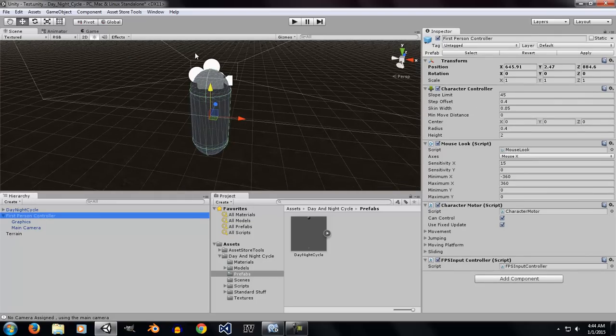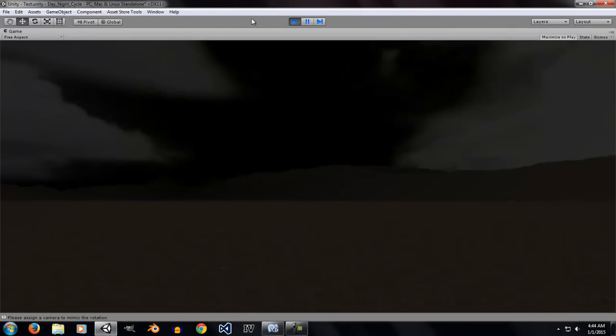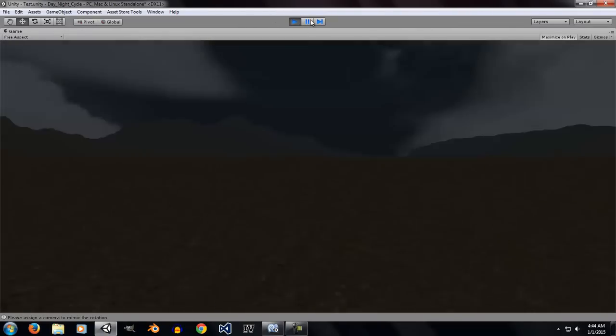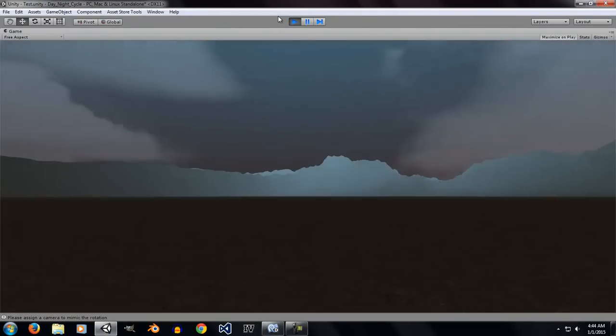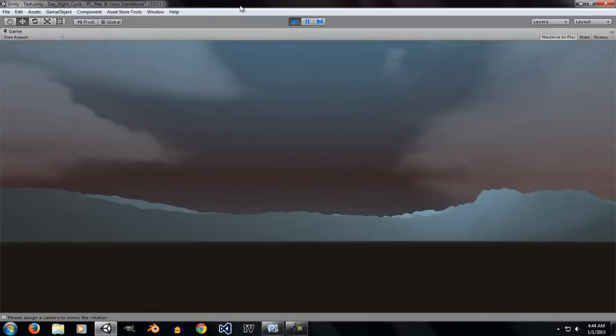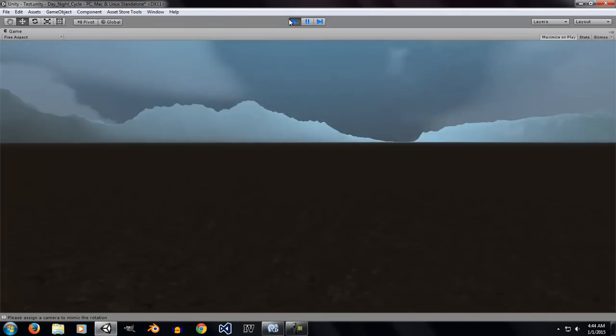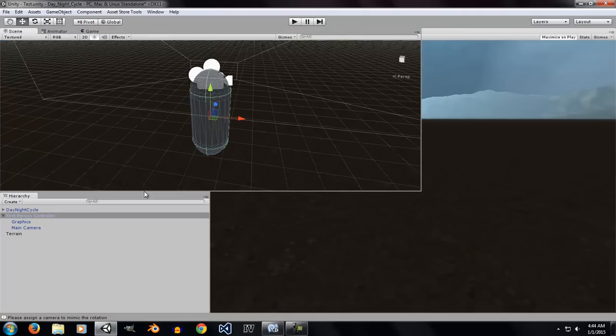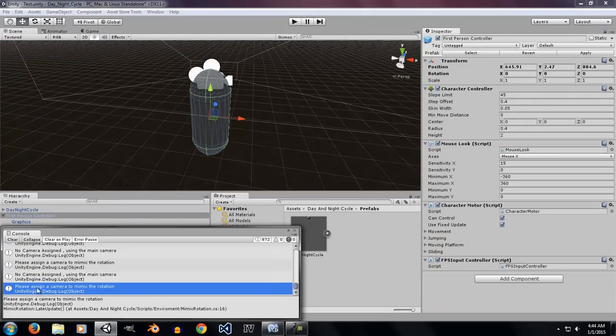If you click on the play button, you're going to notice that there are some problems in the scene. The sky is not behaving properly. And if you look at the bottom, there is a notification which says, please assign a camera to mimic the rotation.